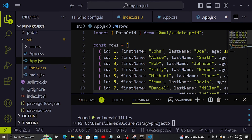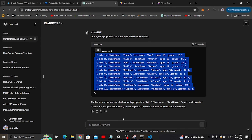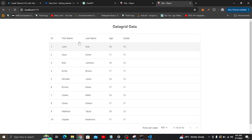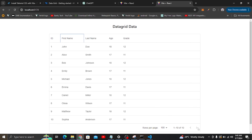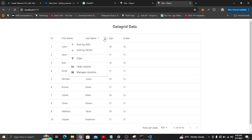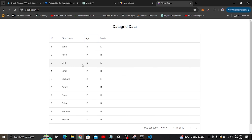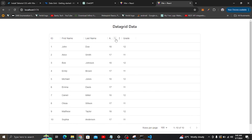Now with the data loaded, you can see the data grid in action. Pagination is already handled. We have last name sorting already working. We can sort ascending or descending, filter, and even hide columns. This demonstrates how easy it is to use data grid when you have a large amount of data — it handles filtering, searching, and pagination for you out of the box.